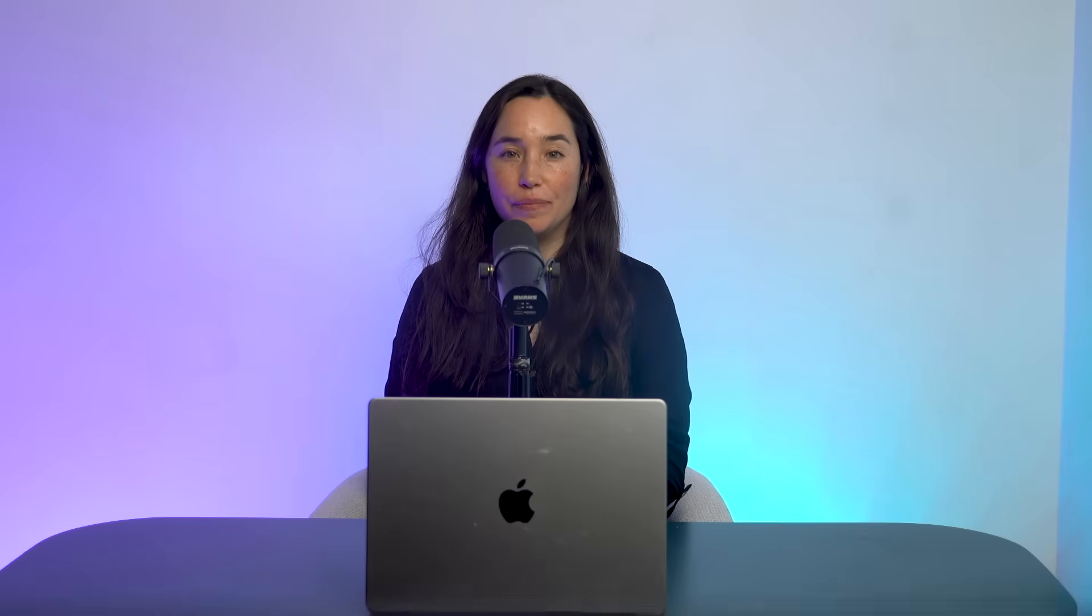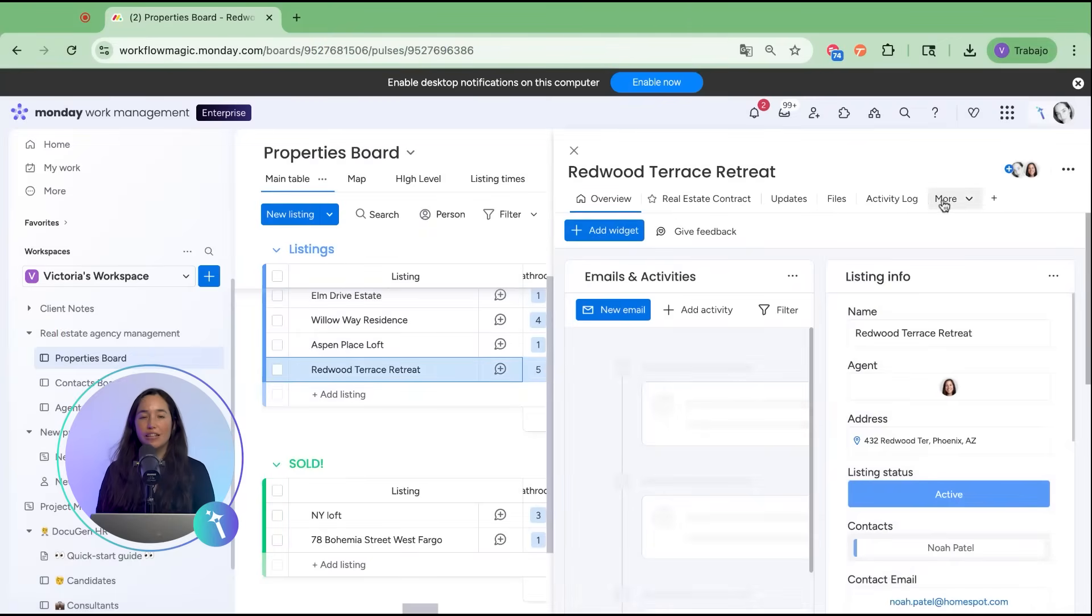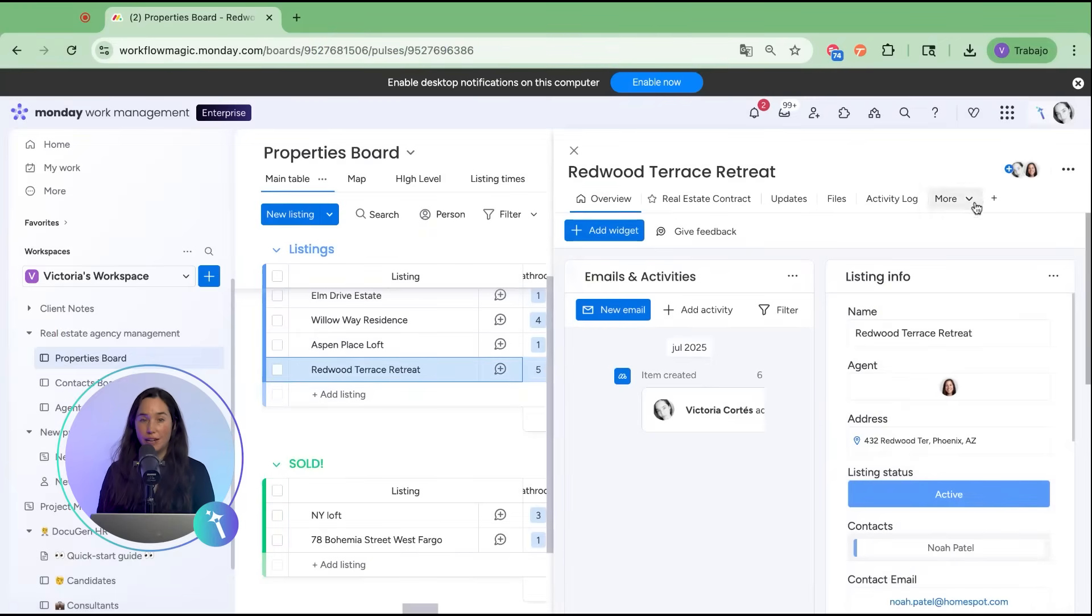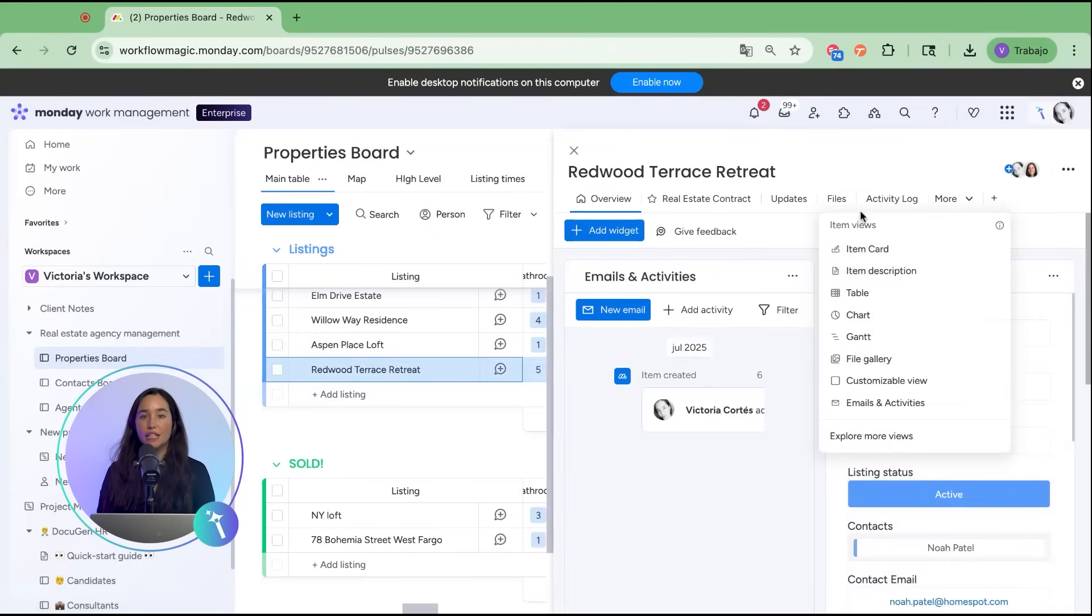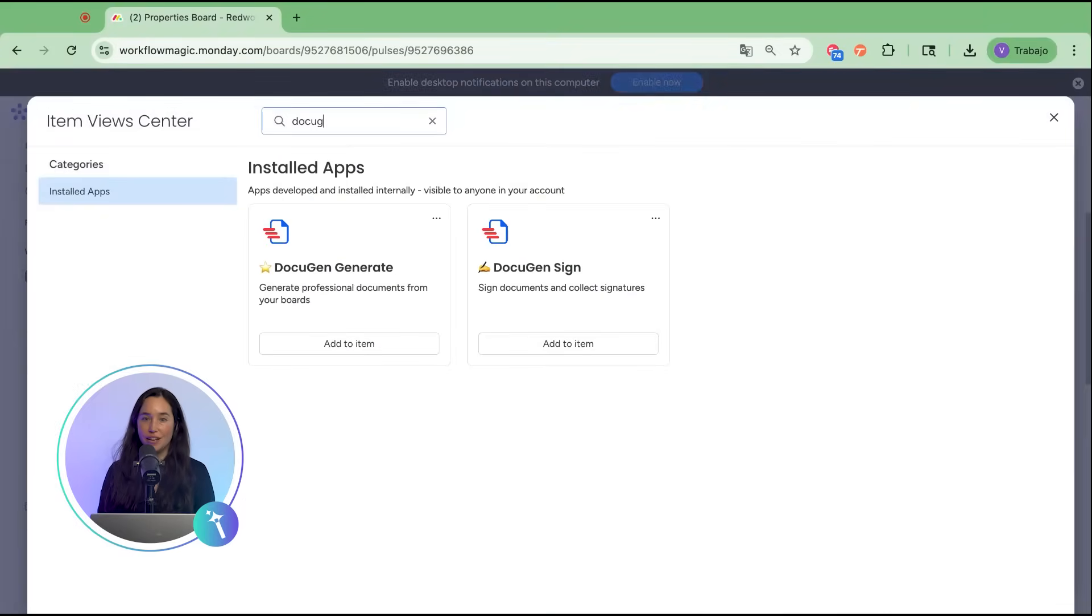First, let's add the DocuGen sign view to our item. Open up your item card, click the plus button at the top, select explore more views, and choose DocuGen sign.